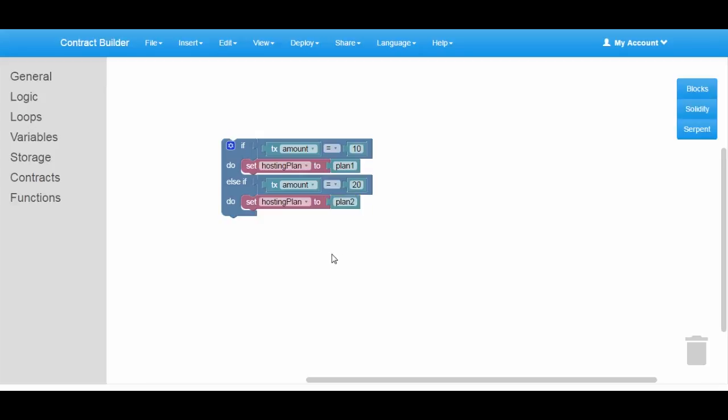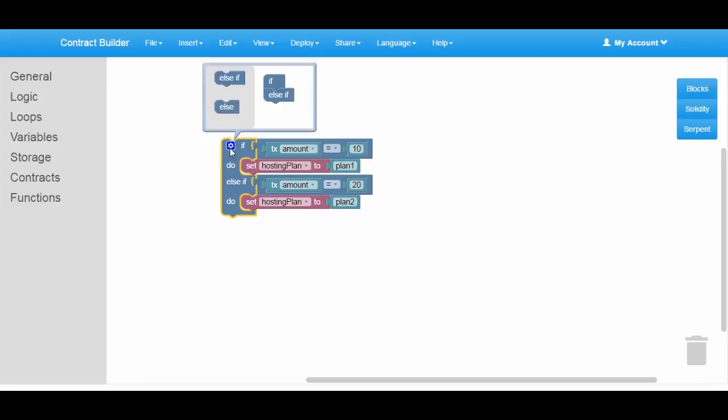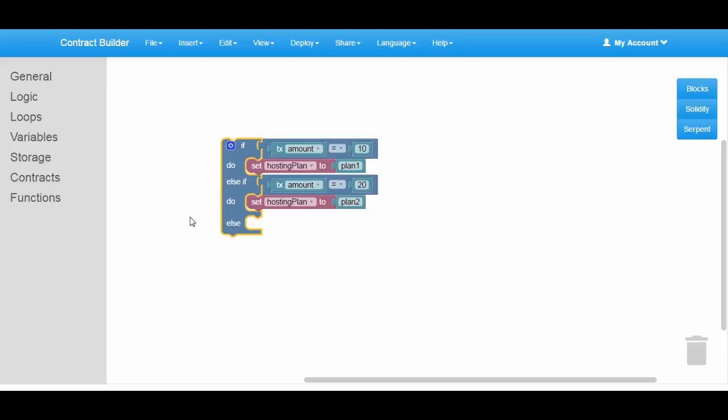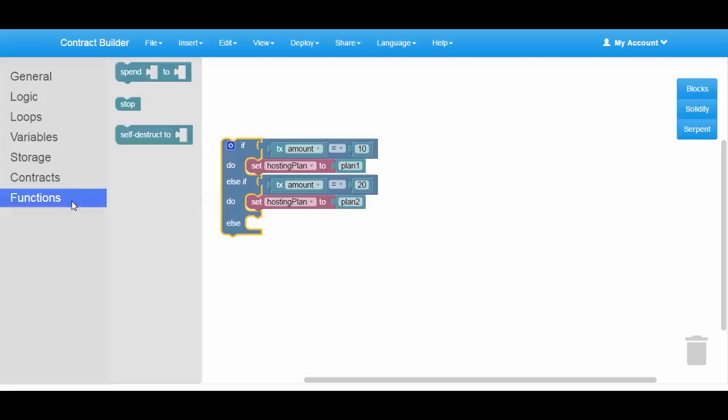If the contract caller sends an amount different than what we expect, we will send him his money back. To do so, we will use the spend function.